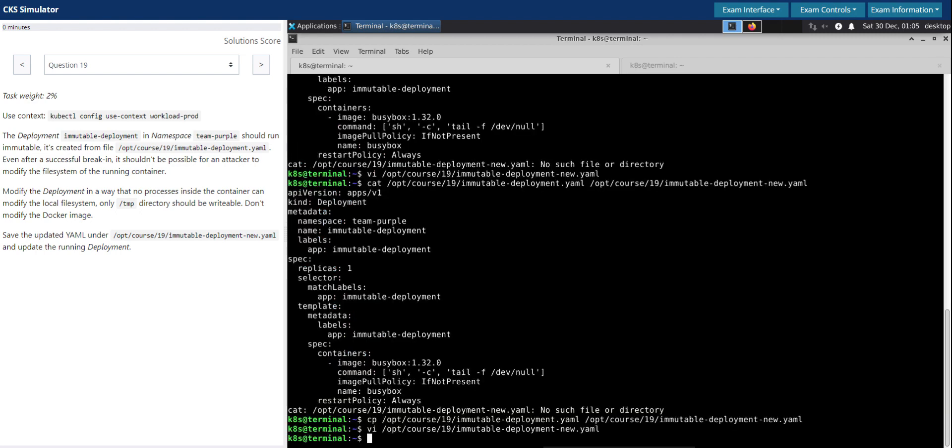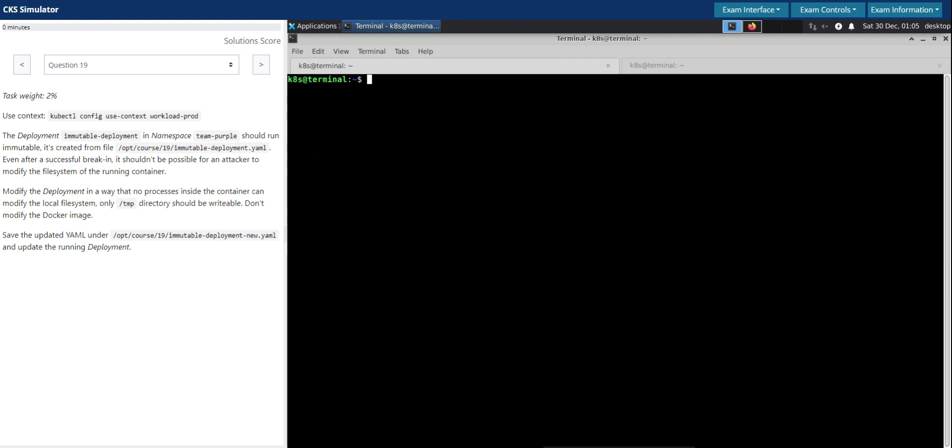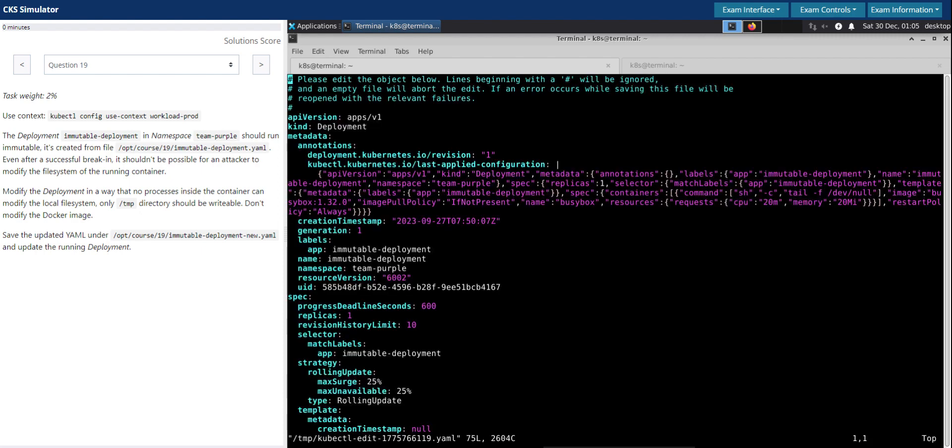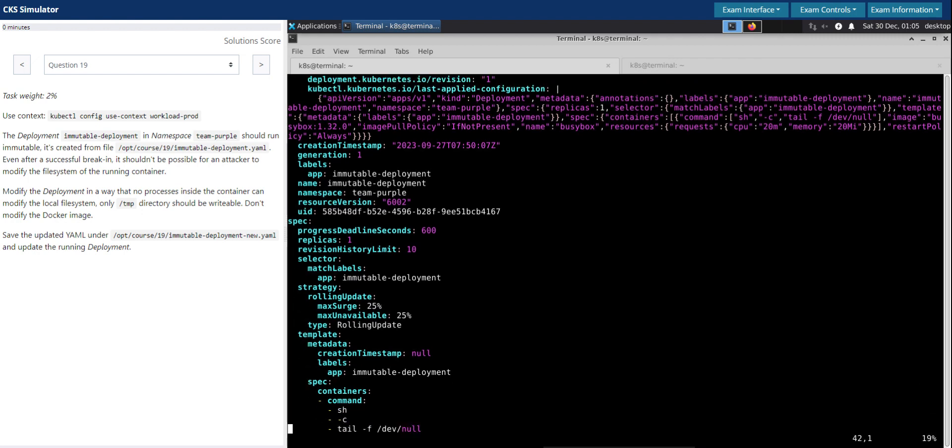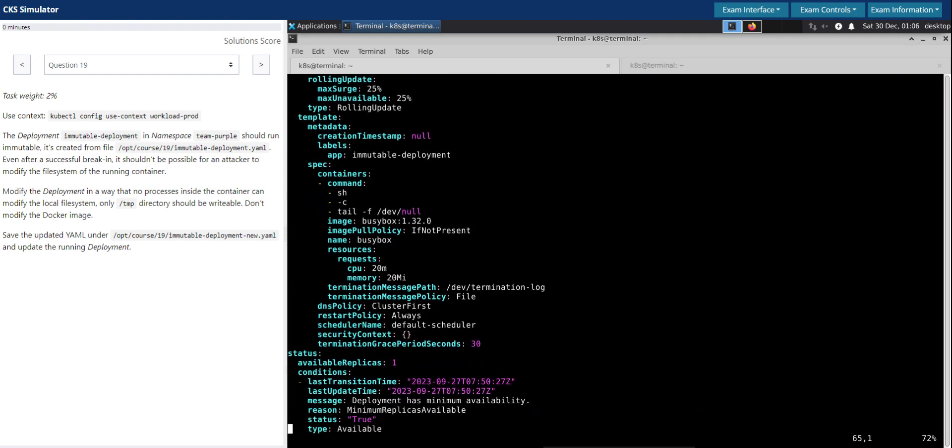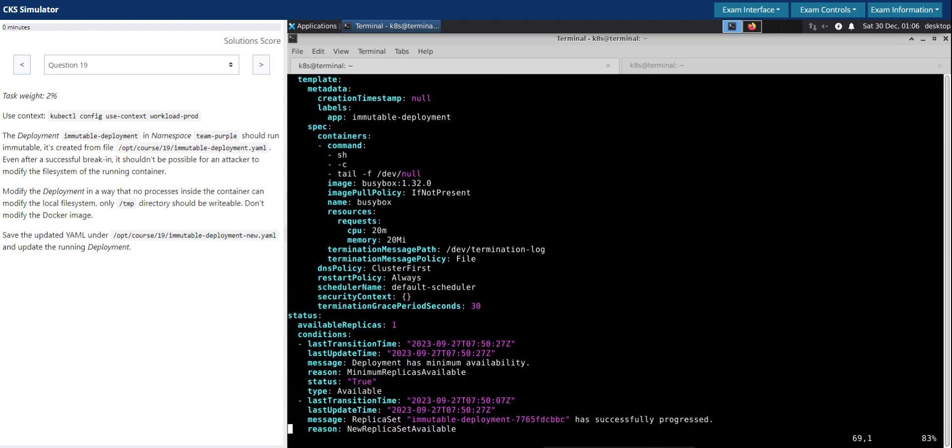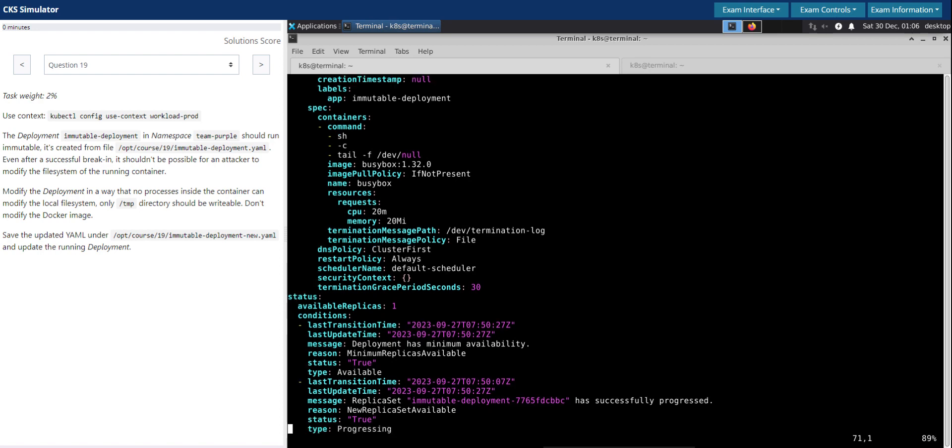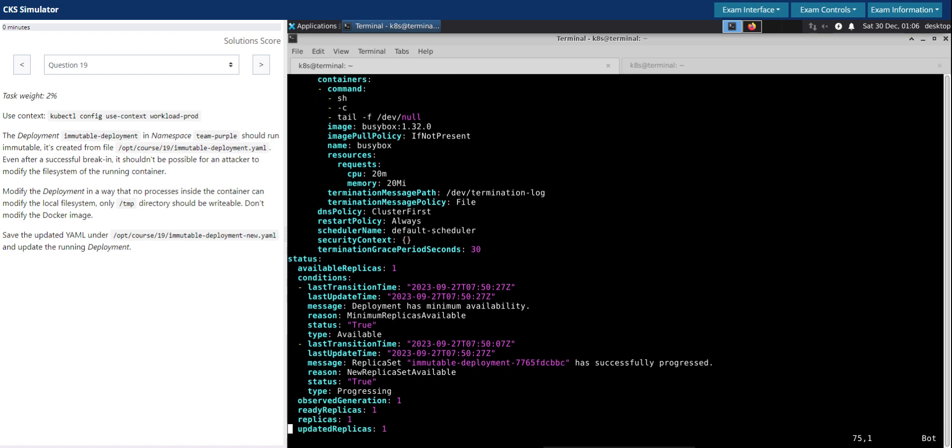We'll save this. So we have modified the file. Now we have to inspect the running deployment. kubectl edit deployment immutable-deployment in the namespace team-purple. This is just to see if it is doing any other thing than we did here. Not really.